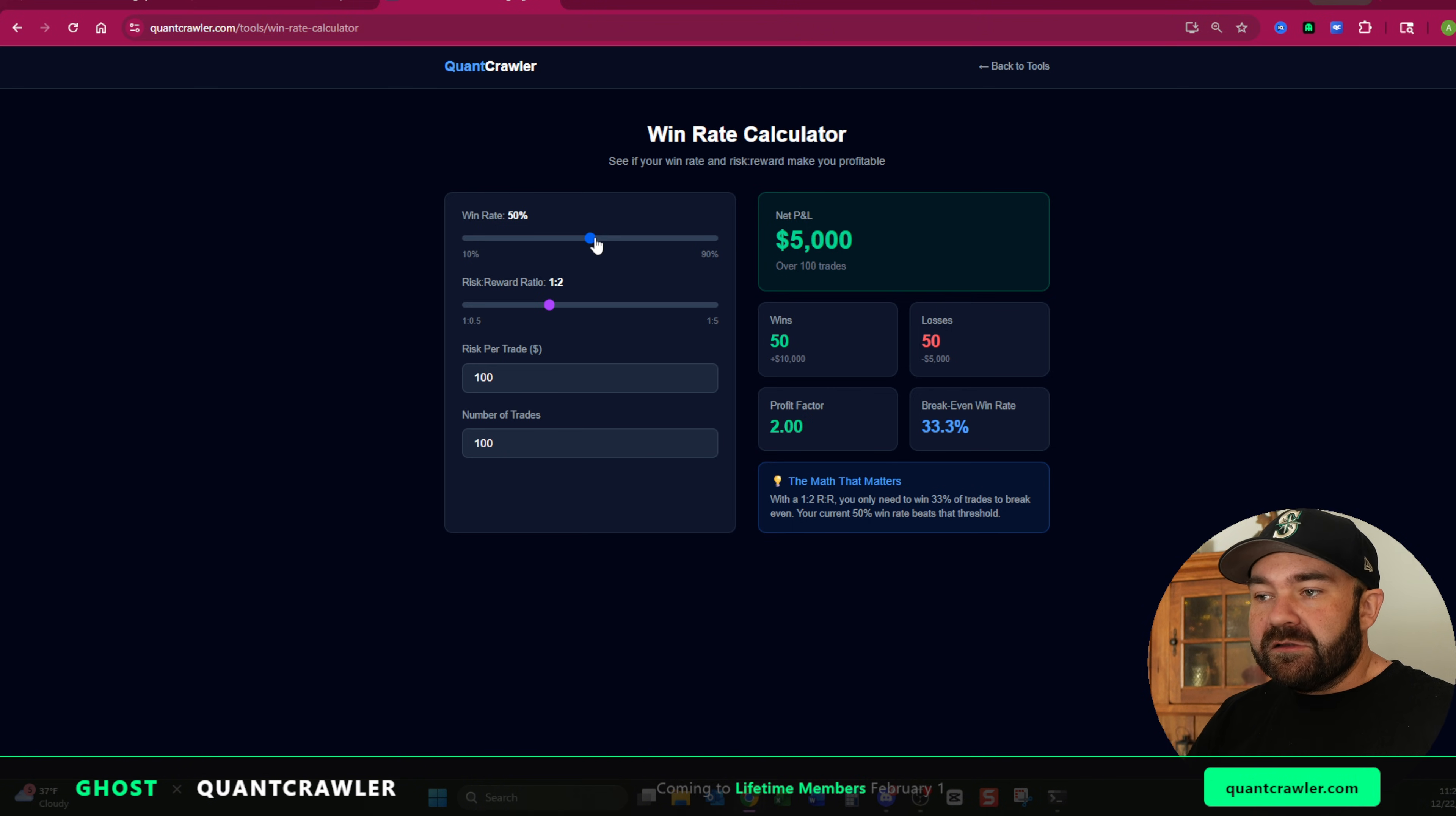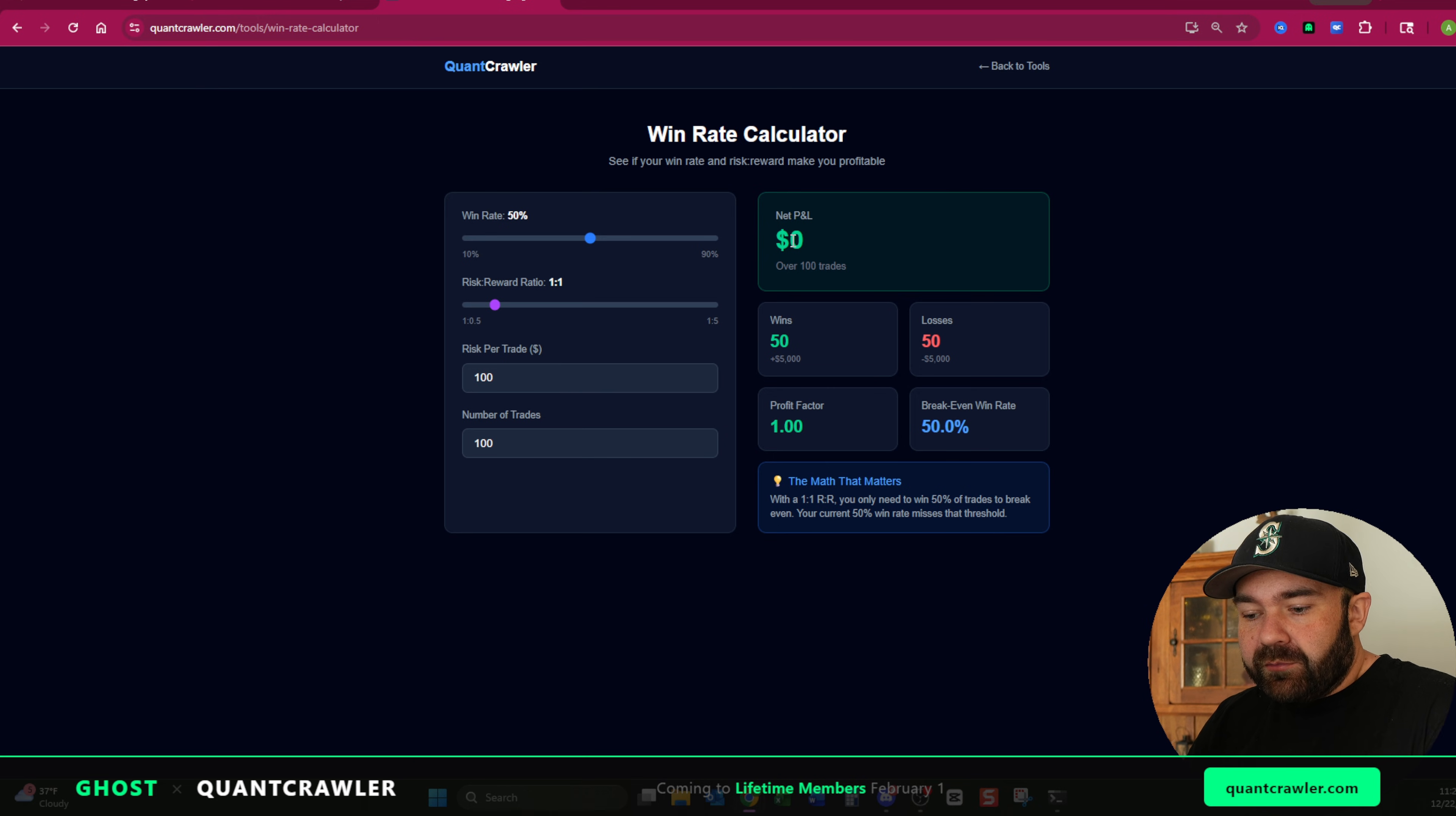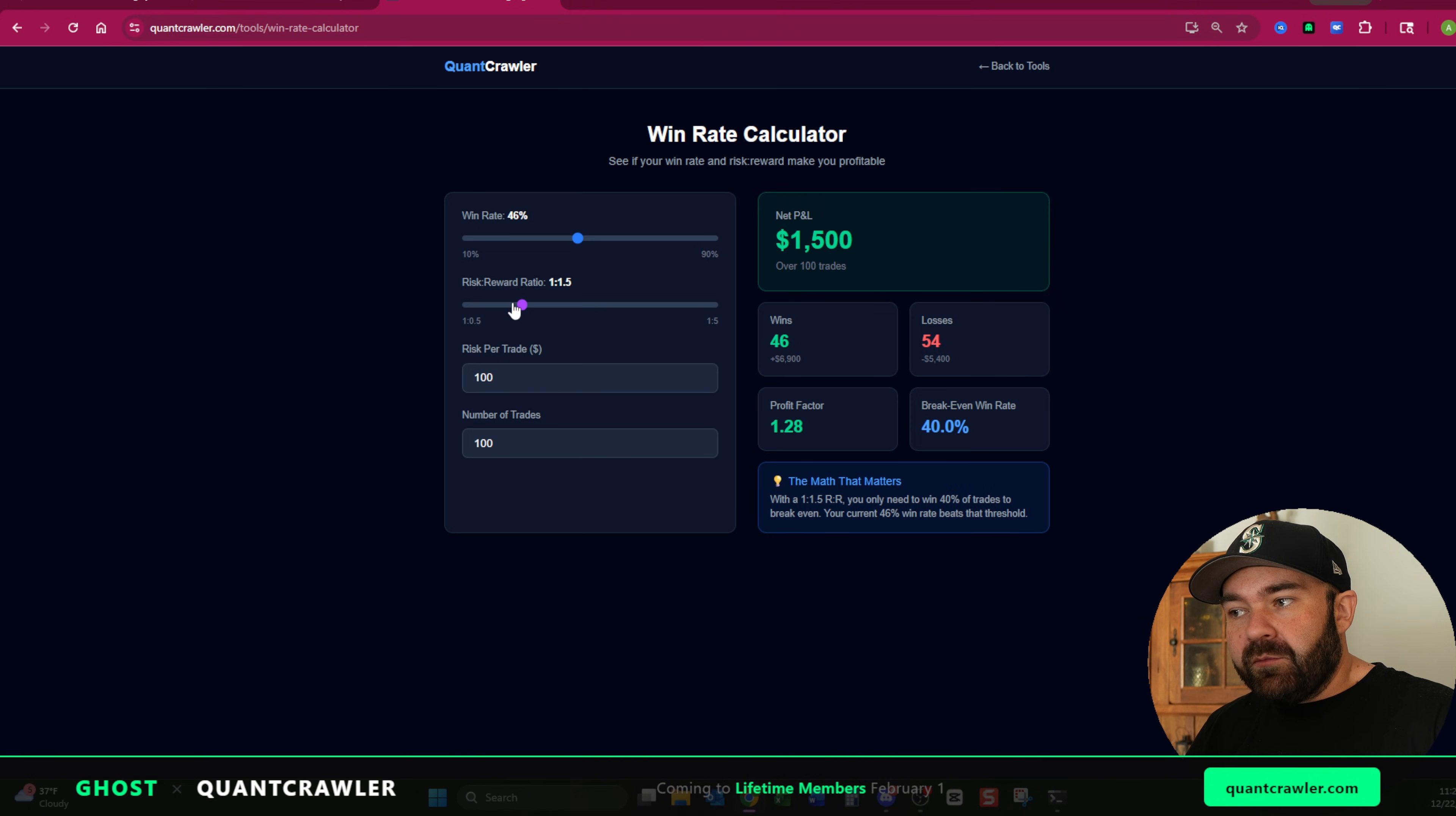This is where you can go off of a sliding scale. You can go all the way up to a one to five. But let's just say you have a one to one, your net P&L at 50% win rate right there, you're $0, you're break even. If it comes down just a little, and you have a 46% win rate, you are part of the 99% of day traders that fail because you are not profitable.